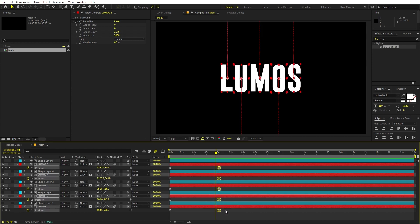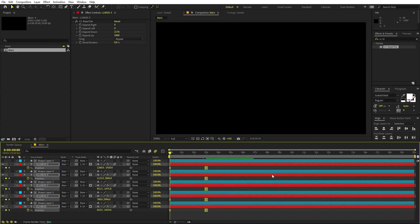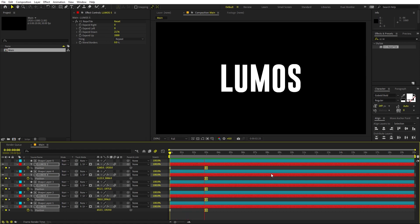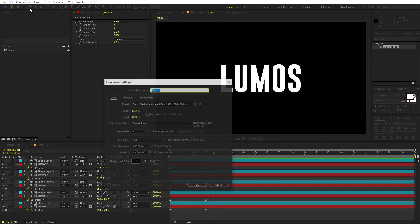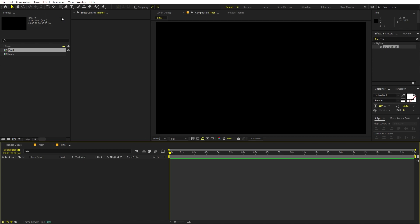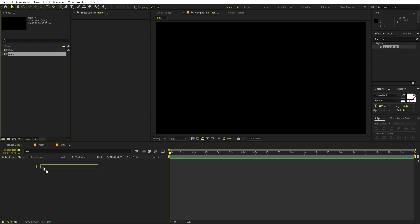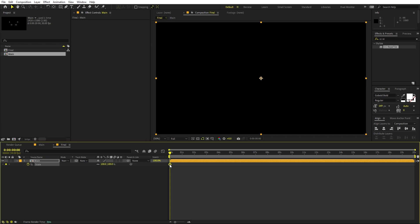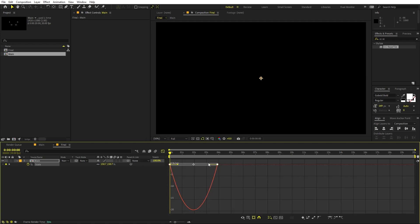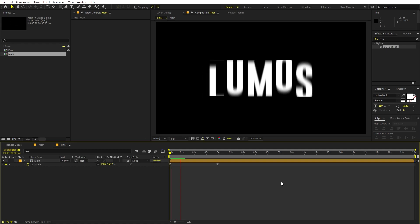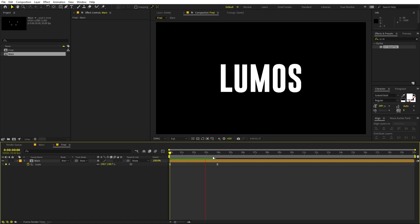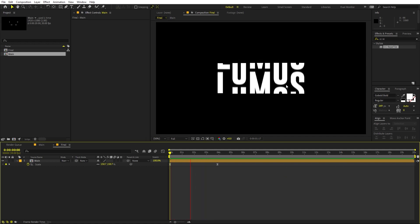You can also play around with the starting and ending keyframe positions to make the animation faster or slower. Now create another composition and call it 'final'. Drag the main composition into it, press S to scale, add a keyframe at around the four-second mark, then at the beginning scale it up. Select the keyframes, press F9, and adjust the graph so we get a nice zoom-out animation with the text appearing.